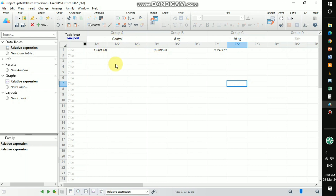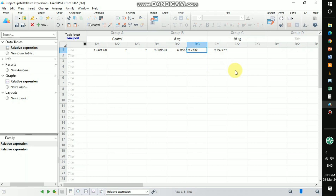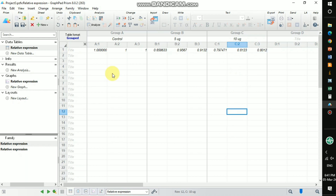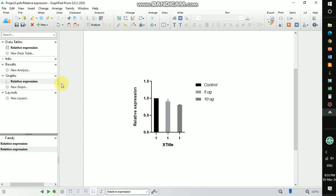For example, just to demonstrate the graph and statistical analysis, let's assume the control group values are 1, 0.9567, and 0.9012, and for the 10 microgram group: 0.8123, 0.80123. After entering those assumed values into Prism, we automatically get the graph. The control group should always be centered around 1.